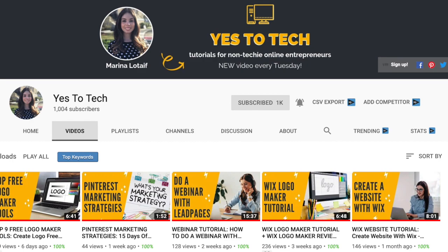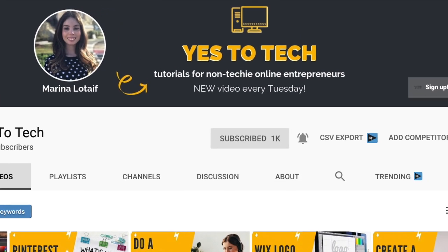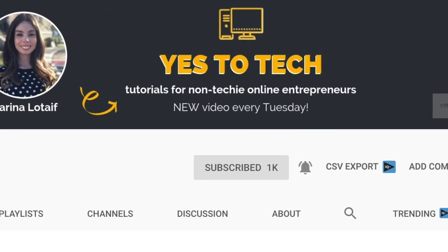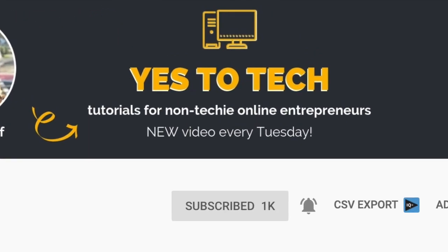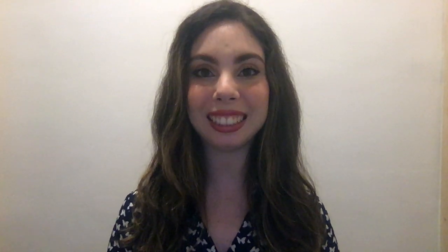Also make sure to subscribe and hit the bell to be notified every time I post a new video. With that said, let's go ahead and jump right in.